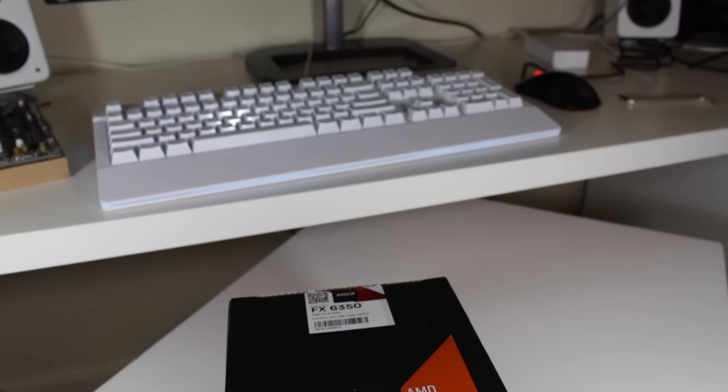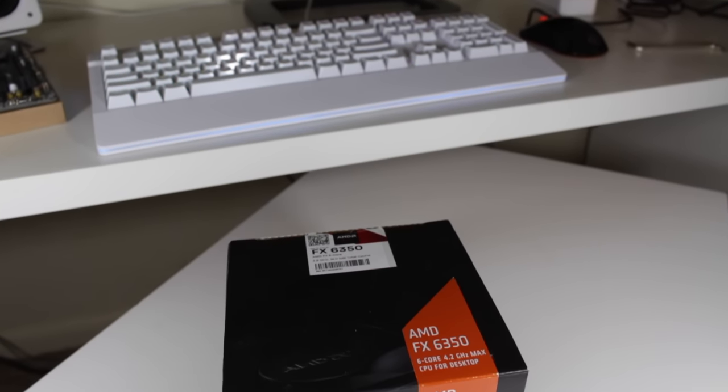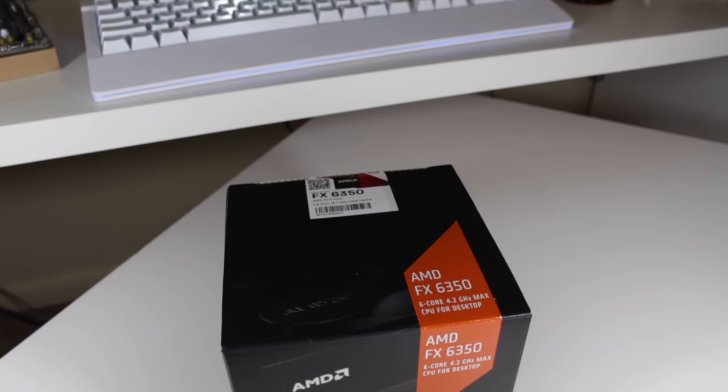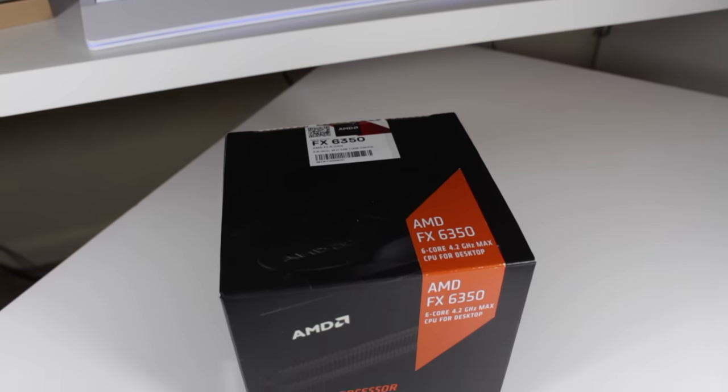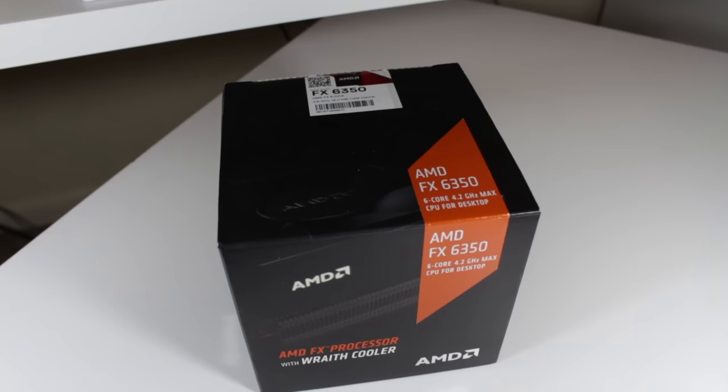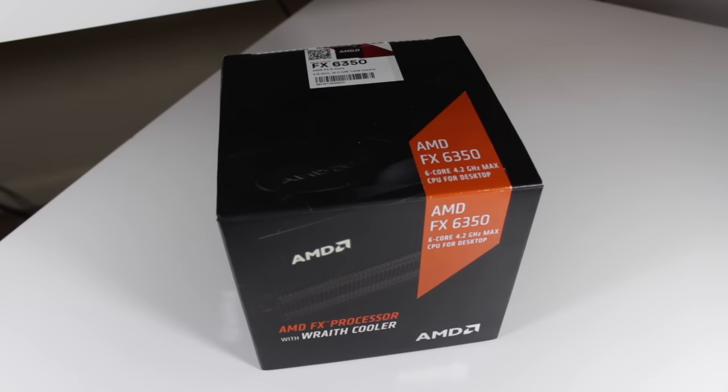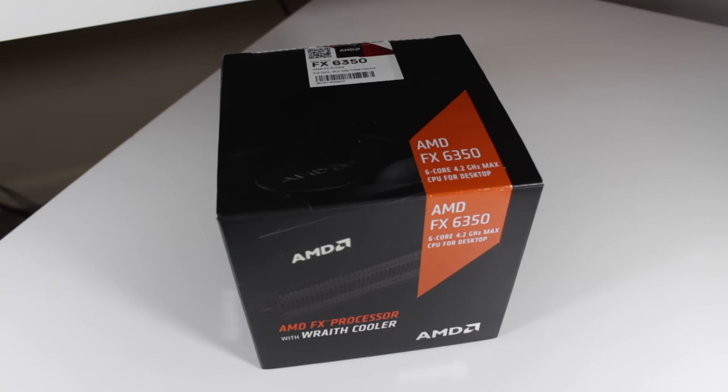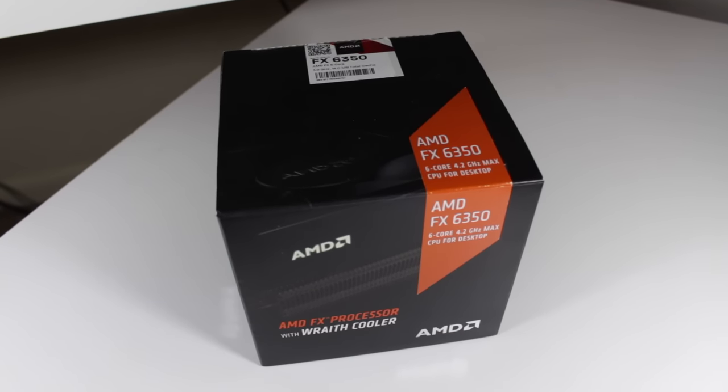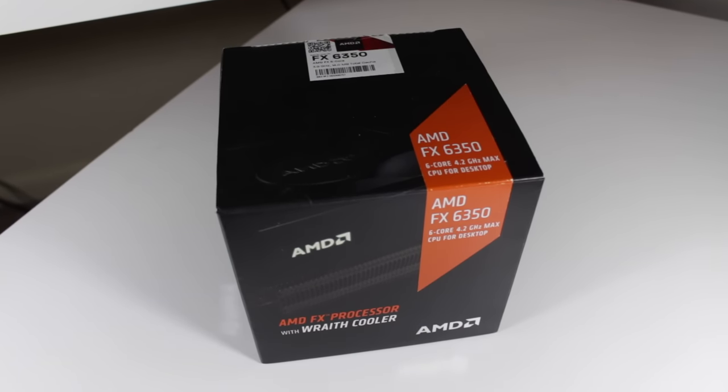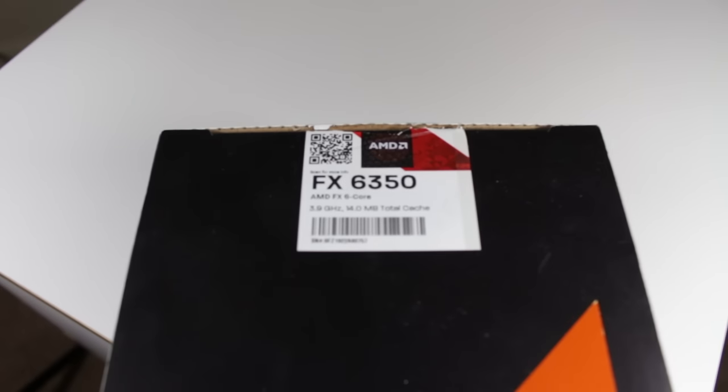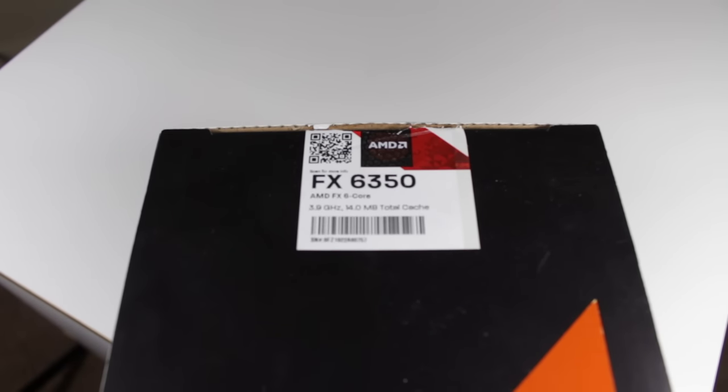What's up guys, this is Matt, and up for review today is the AMD FX6350 with Wraith Cooler. I'm actually giving this CPU and cooler away because of reaching 25,000 subscribers recently, so look in the description or wait till the end of the video to find out how to win it.